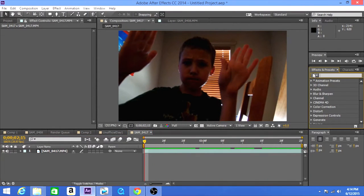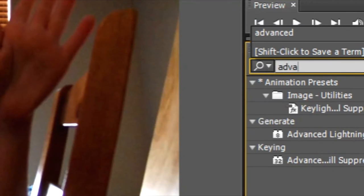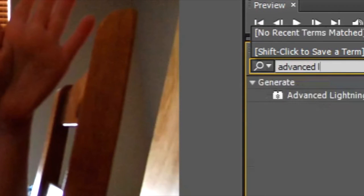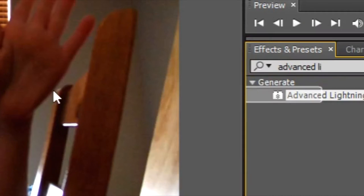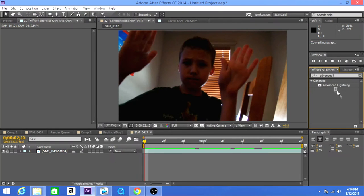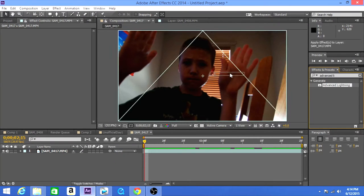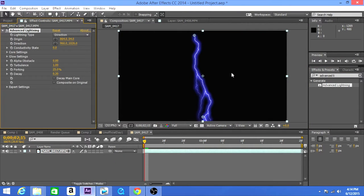Let's go ahead, shall we? The first thing that you want to do is get the advanced lightning effect. All right, so we have it here. Drag it on and we have this weird lightning.